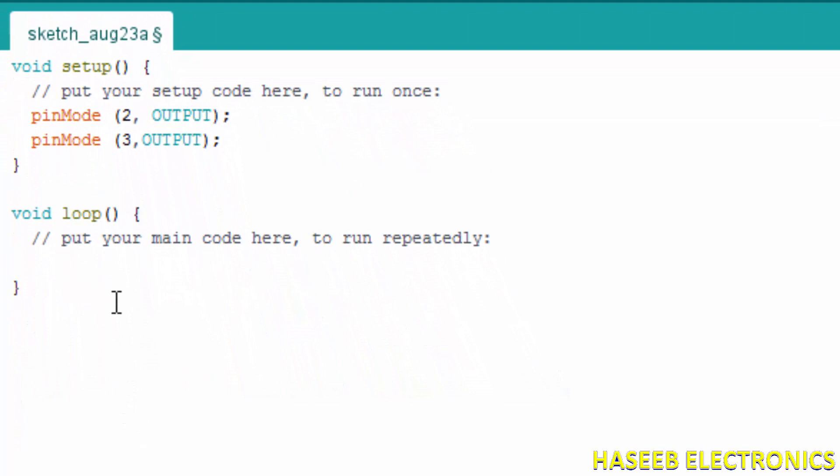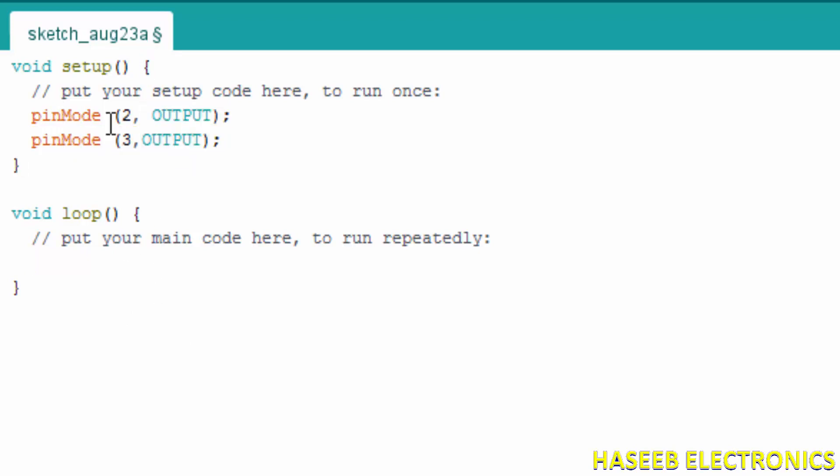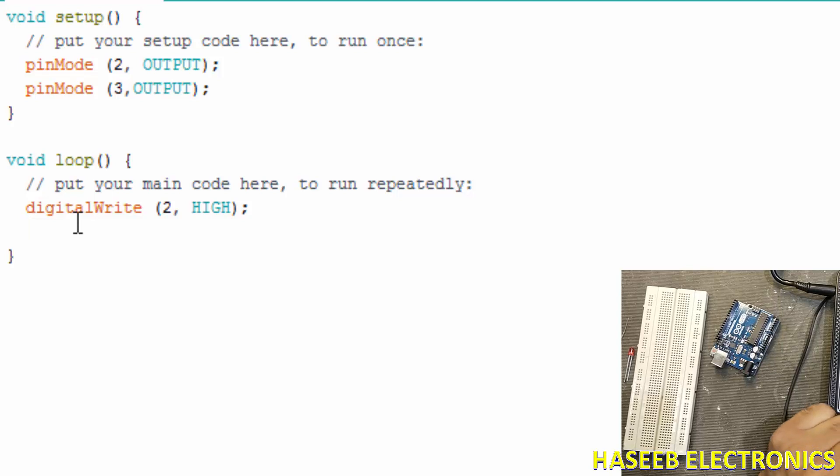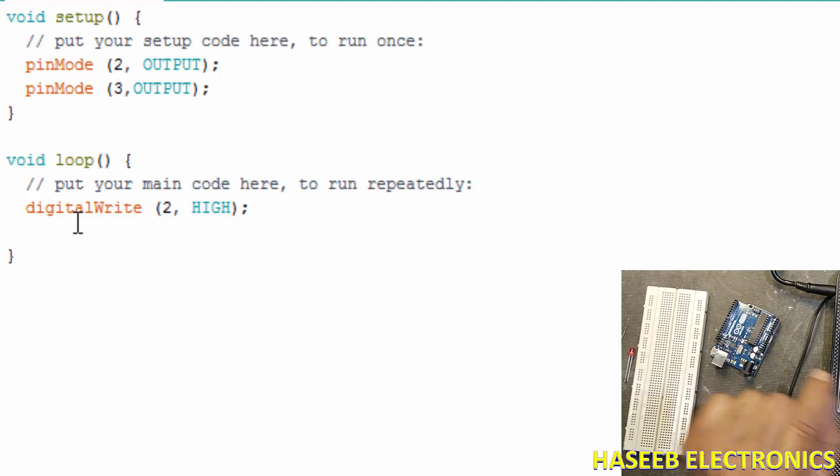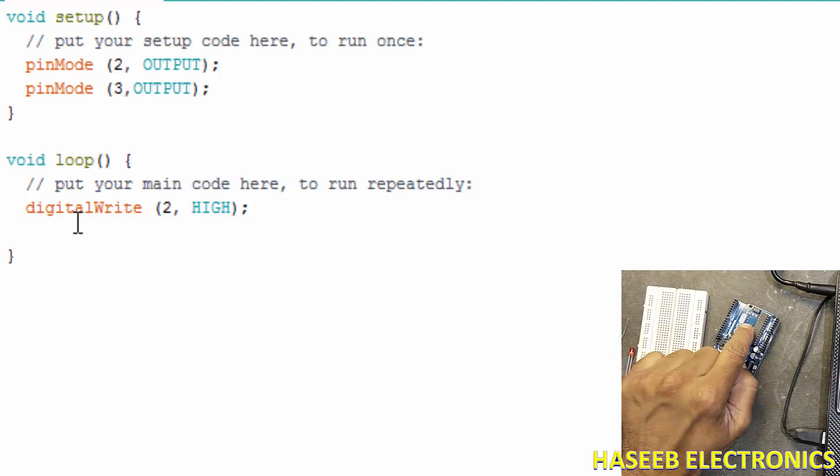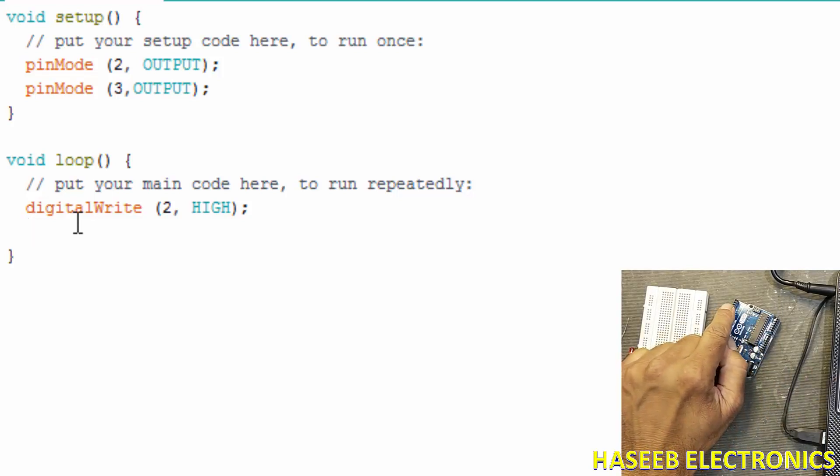When we have written these two functions, we will use these two pins now. D-I-G-I-T-A-L W-R-I-T-E, digitalWrite.